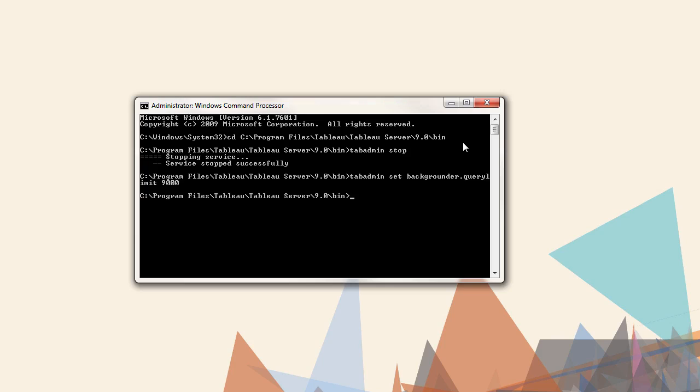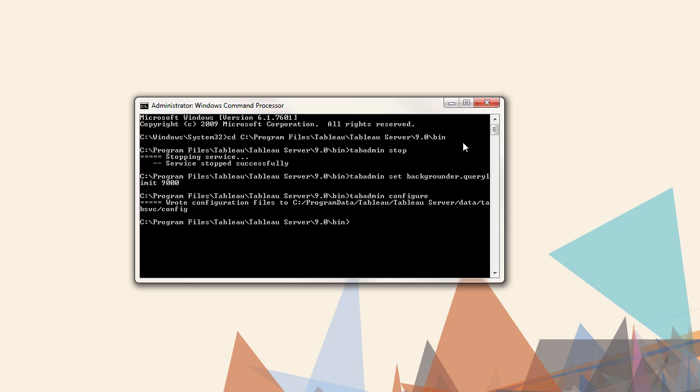We need to push that configuration out. The command is tabadmin configure. Last step would be restarting the server. The command is tabadmin start.